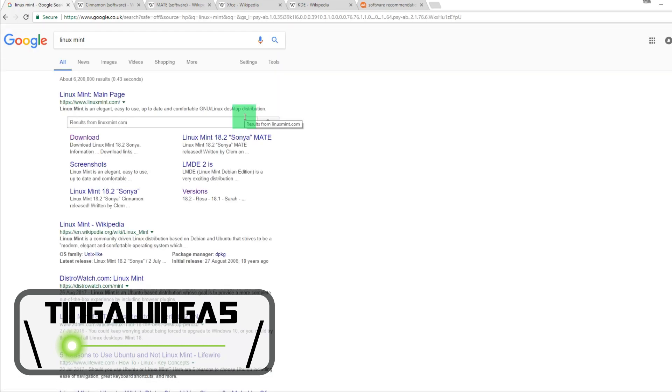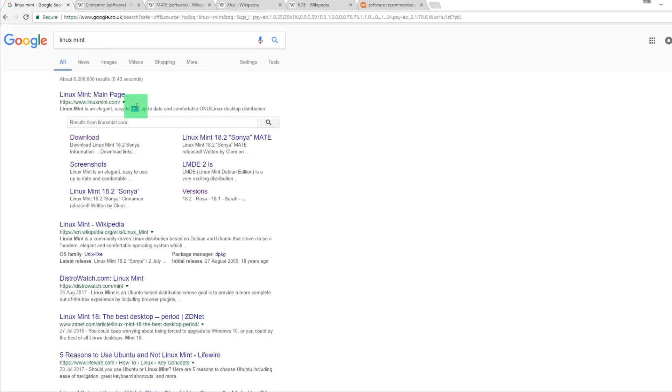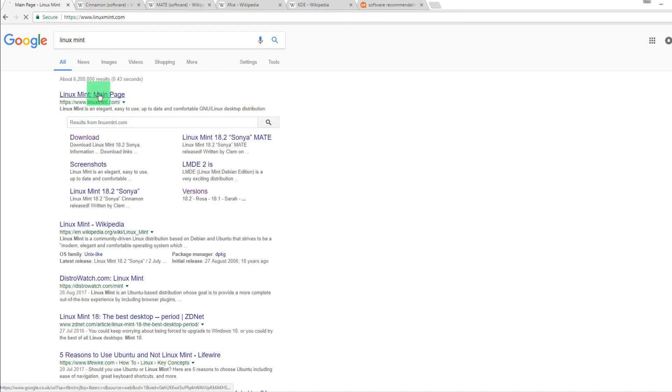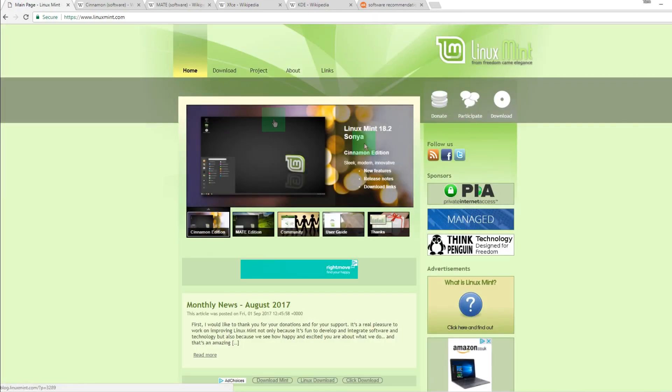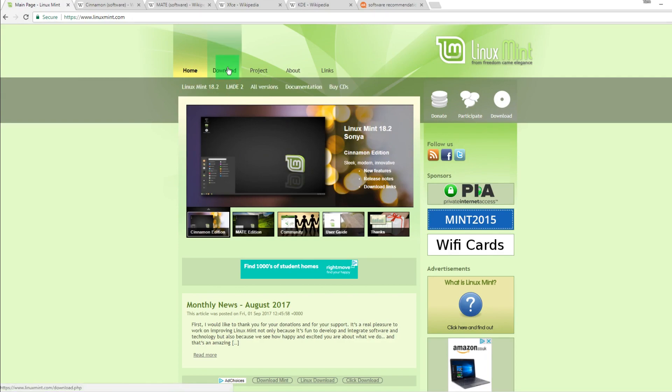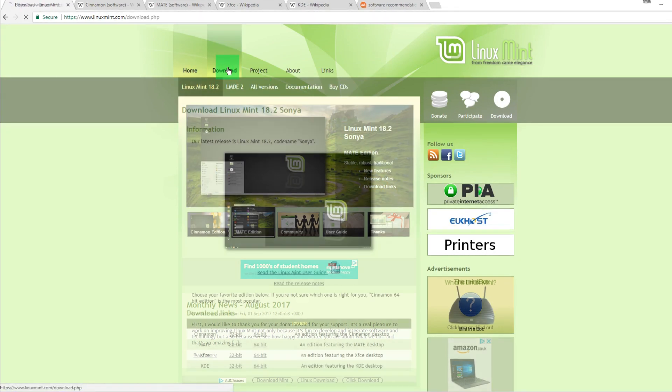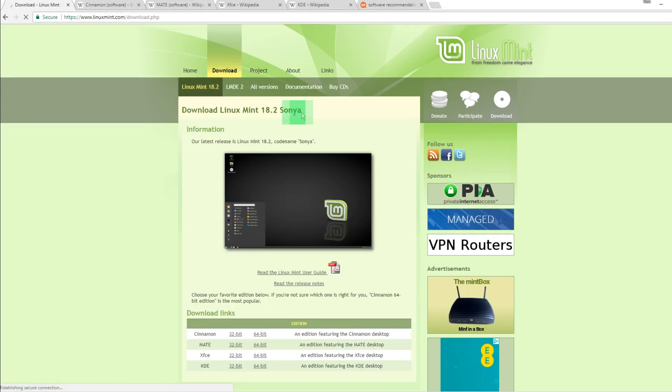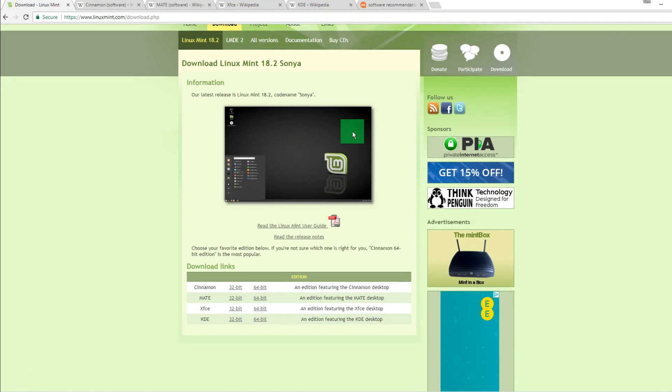Hello and welcome back. Today's video is going to be a quick tutorial on how to install Linux Mint. Linux Mint is now currently the most popular version of Linux you can get. We're going to navigate to their website and go straight to the download section.